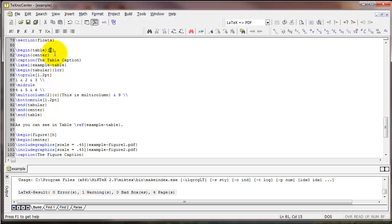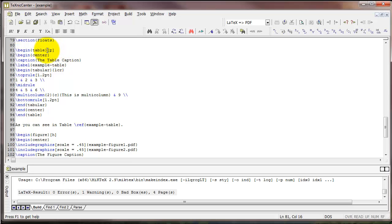You could also type T, that's for top of the next page. B, which is bottom of the page. And P, which is a page of floats at the end. Another option that's a little bit different is to use a separate package. So I'm going to go ahead and delete these optional arguments. And instead I'm going to add the package endfloat.